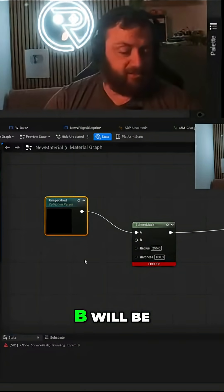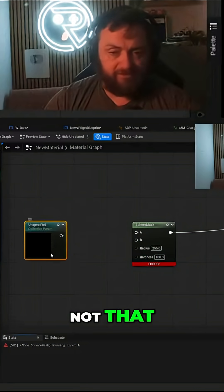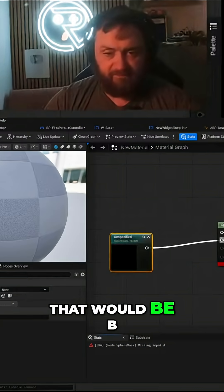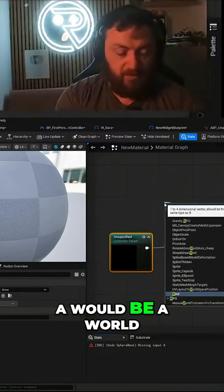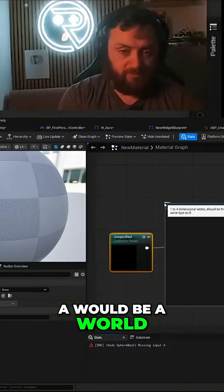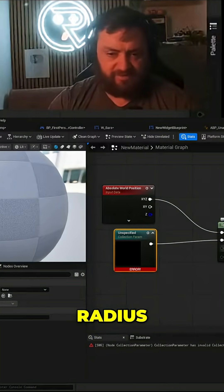B will be, that's right, that'd be B. A would be a world position, that'd be there.